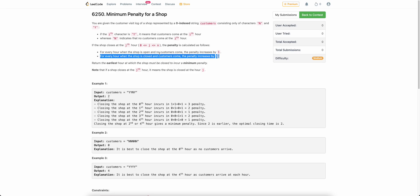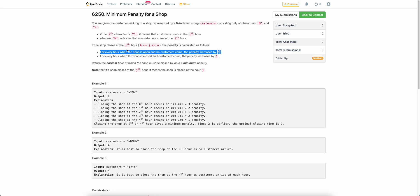Similarly, if you close the shop at J, before J your shop is open. So for all those hours, if there are any hours among those J hours in which there are no customers but your shop was open, you will also incur a penalty of one. You need to close the shop at an optimal time such that your penalty is minimum possible. That's the problem.